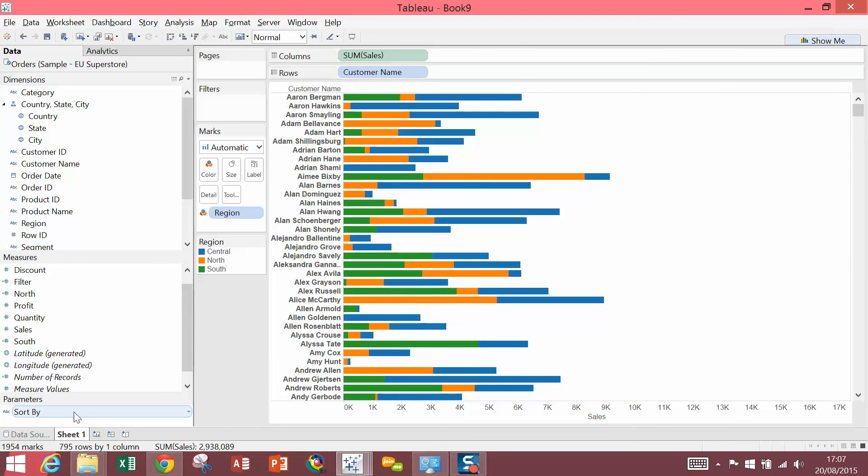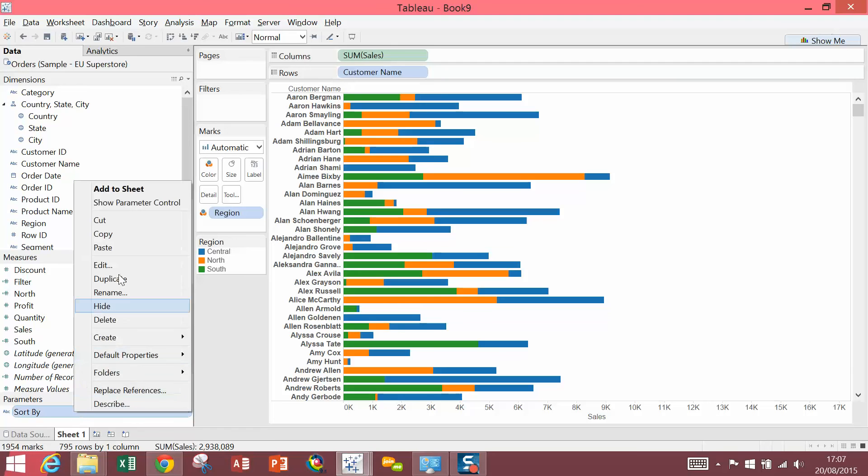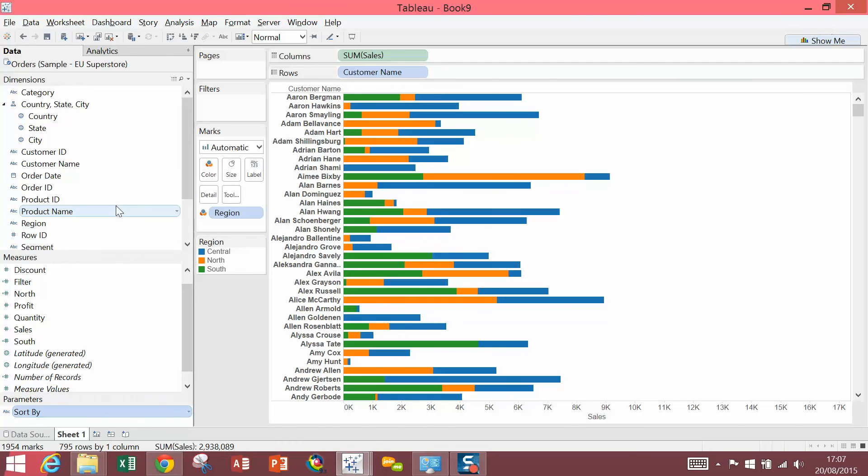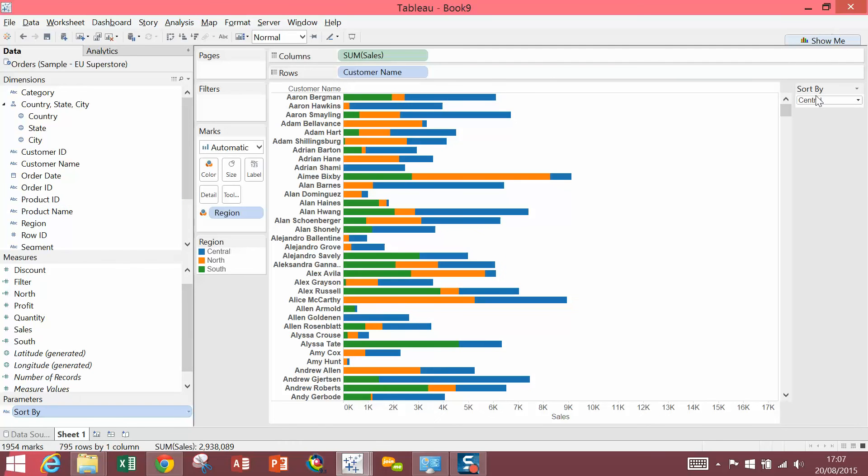Next, we can right-click and show the parameter control. So I'm going to right-click on Sort By and select Show Parameter Control. At the moment, the drop-down doesn't do anything.